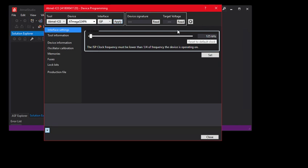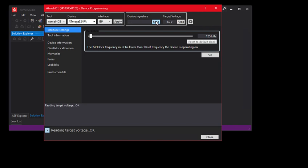To be sure of a successful connection, read the target voltage, read the device signature, and we're all set.